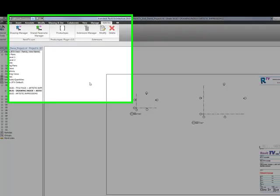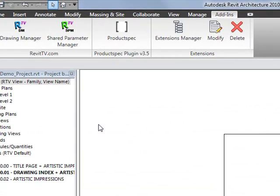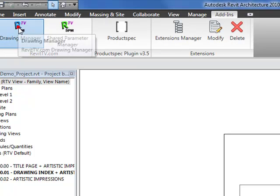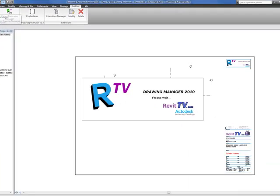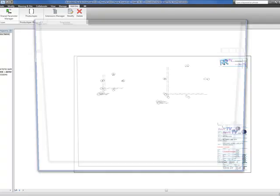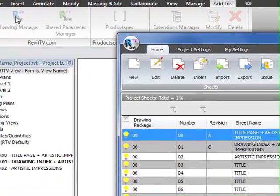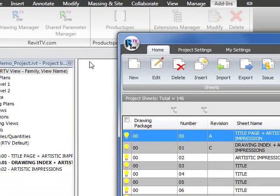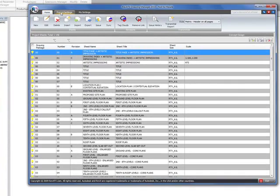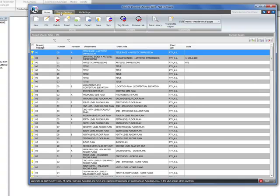After installing the Revit TV Drawing Manager, you'll be able to access it from the Add-ins tab in Revit Architecture 2010. Simply click on the icon to start the Drawing Manager. The first time it opens, you'll be prompted to start a project from a database or start one from scratch. If you've never used it before, I recommend starting from scratch.